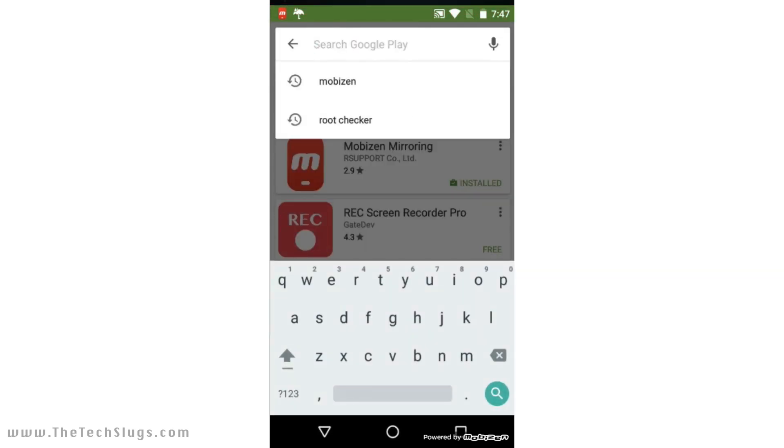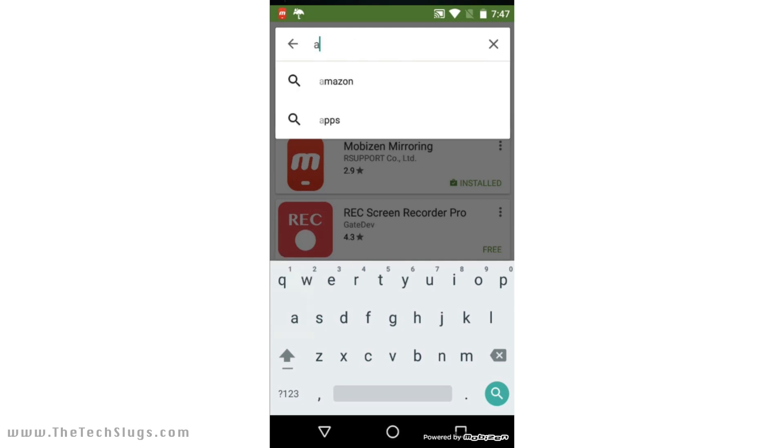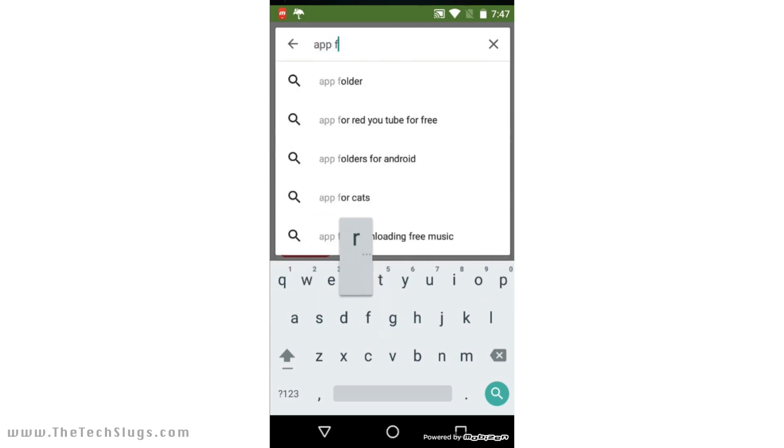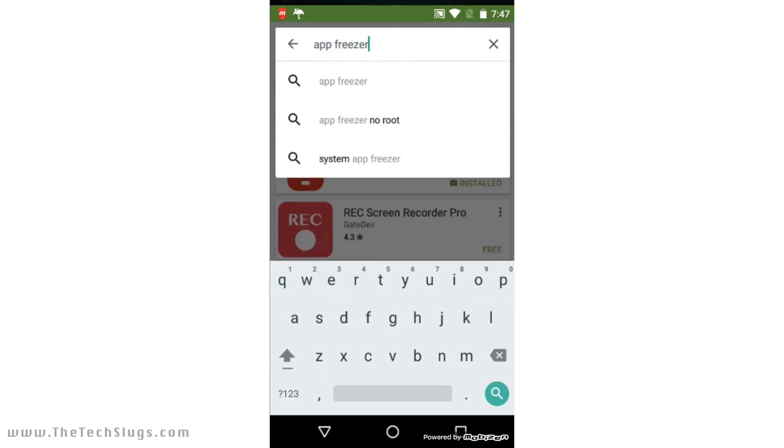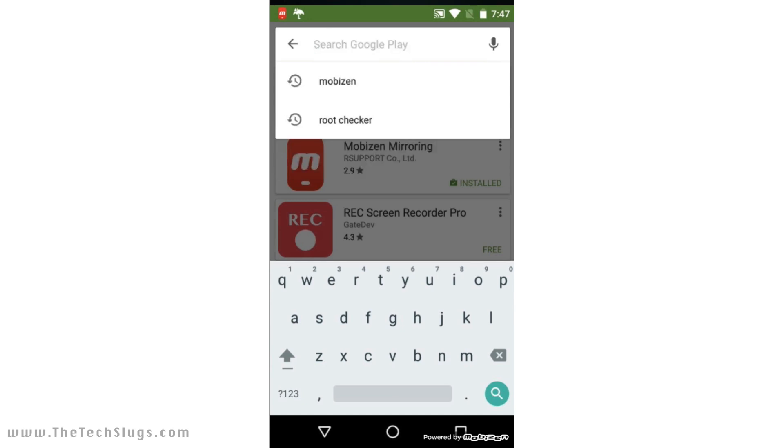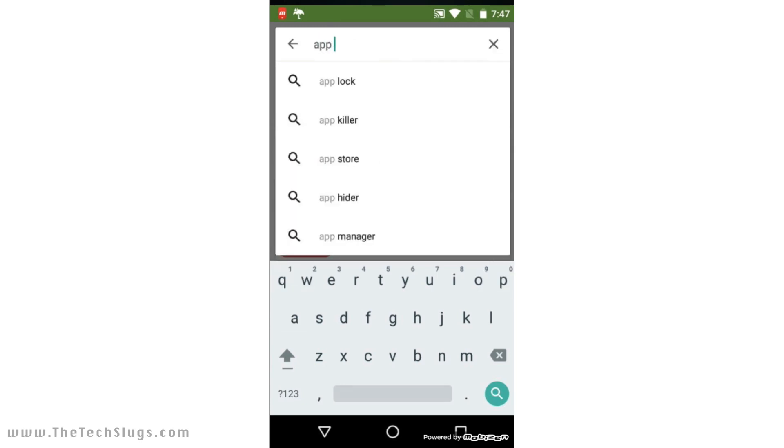But once you got it rooted, download all your apps. Let's go ahead and start here. Here are the apps you want to download—they're in the document, but I'll also read them off as I do them. So: App Freezer, Disable Service, VMLite VNC Server, ES File Explorer, APK Extractor, Keep Screen On, Set Orientation, Notifications Off, and Quick Reboot. None of these are money-making apps; they just help us make money more efficiently.